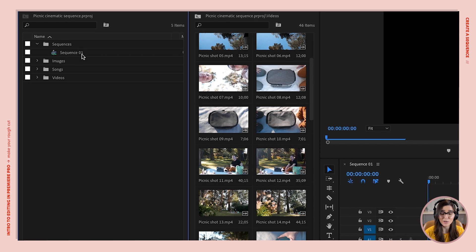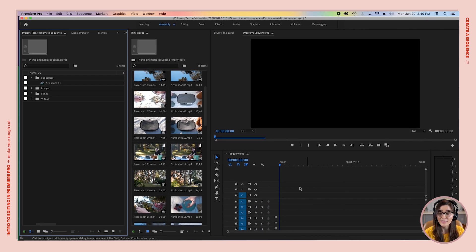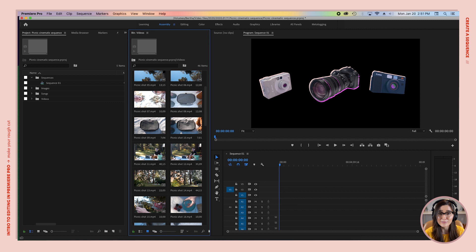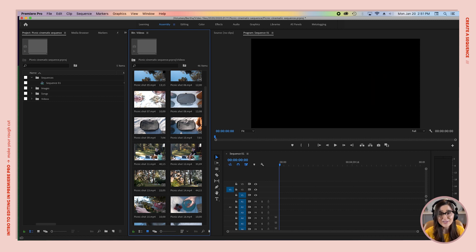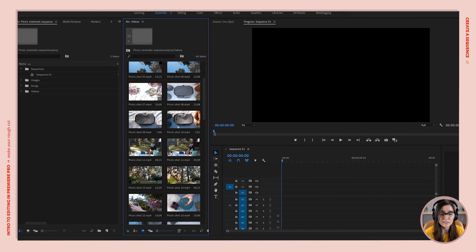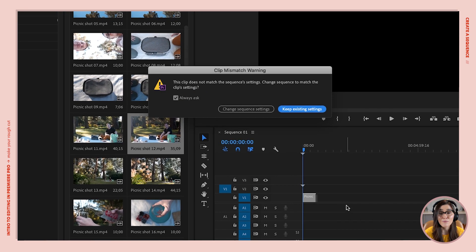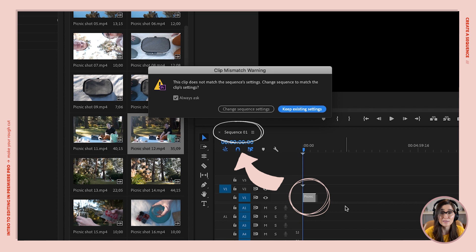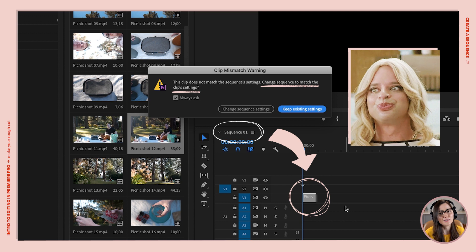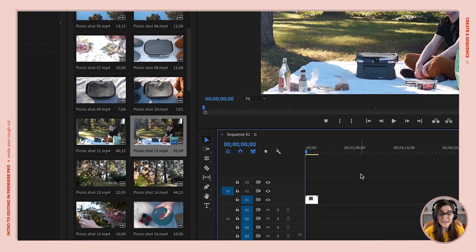Now that Premiere has created this sequence for us, you'll also notice that it has opened our sequence in this panel over here called the timeline panel, which is obviously where we're gonna add video footage and create our video. To get the settings right on our sequence, we're gonna take a piece of footage and drag it to our timeline. If you've got different types of footage from different cameras — maybe different resolutions or frame rates — just try to pick a clip from the footage you have the most of. We're gonna drag a piece of footage to the timeline and we're gonna get a little pop-up warning. This is Premiere saying this footage does not match the settings you chose for your sequence, so do you want us to change your sequence to match this footage? And we're gonna click Change Sequence Settings.